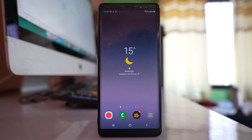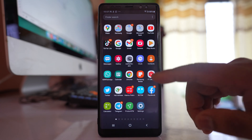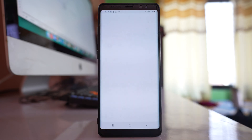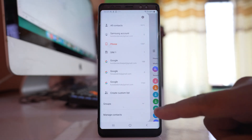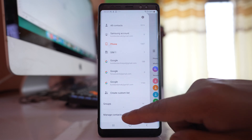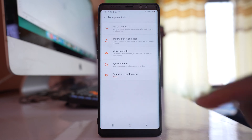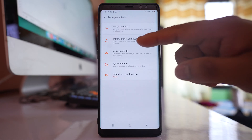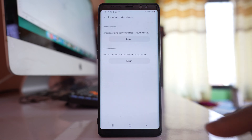If you want to transfer the contacts that are present in one Android phone to another Android phone, then open the contacts application. Tap on the more option here, then go to Manage Contacts, and select the option Import/Export Contacts.